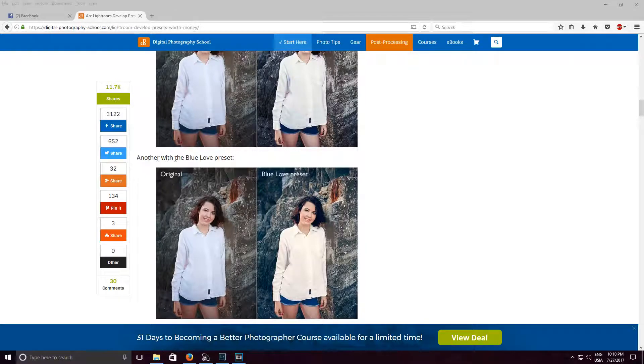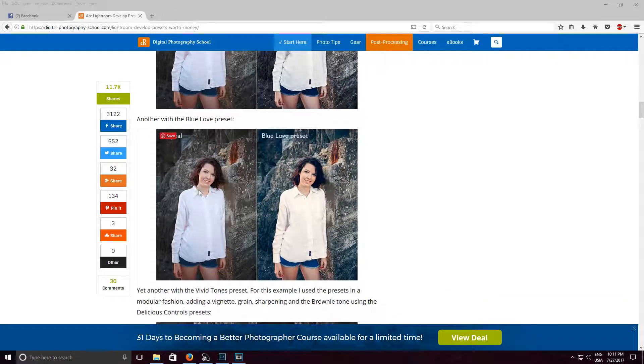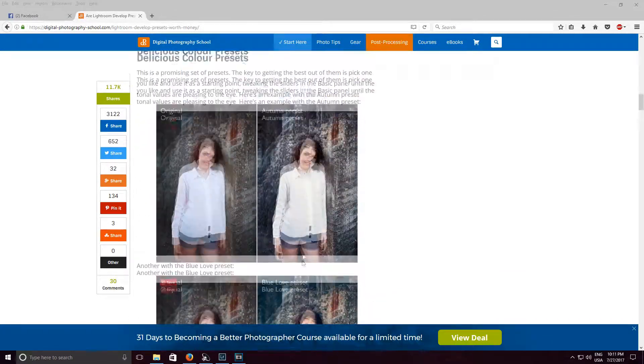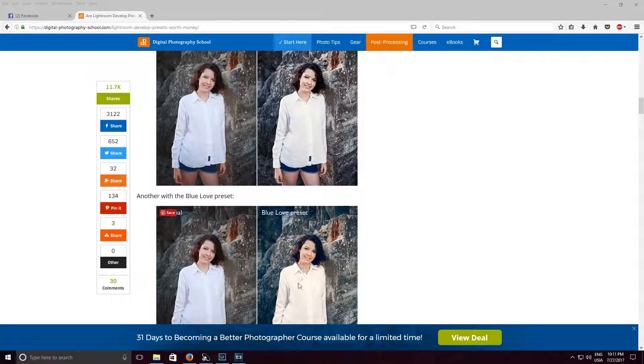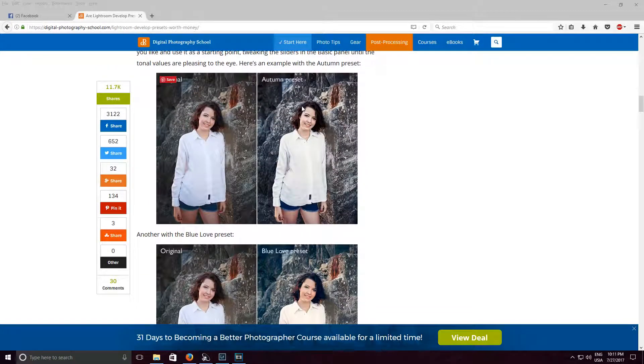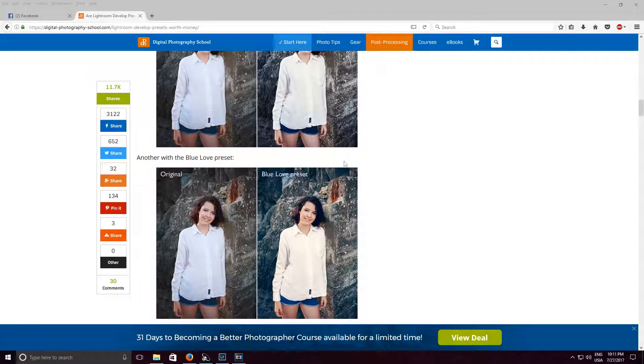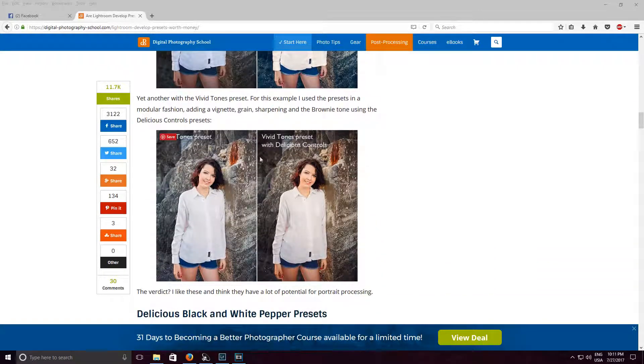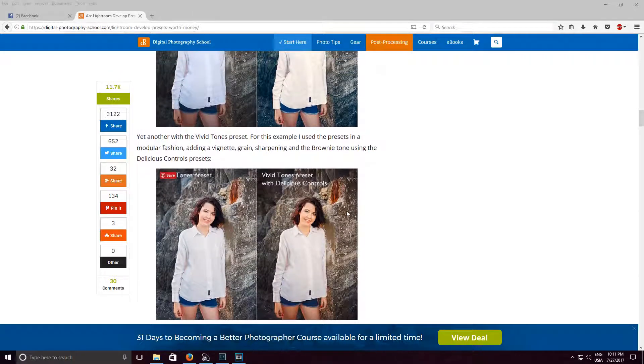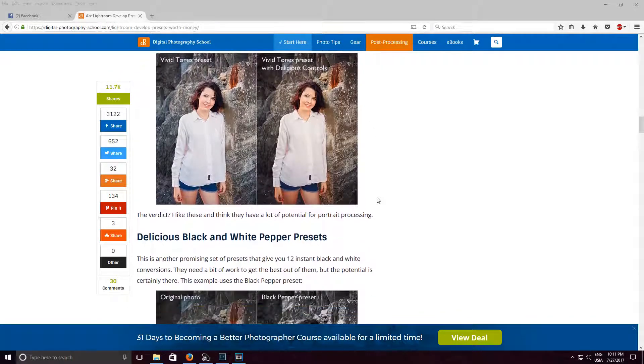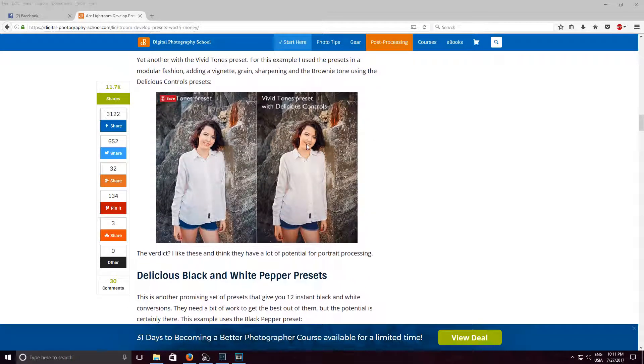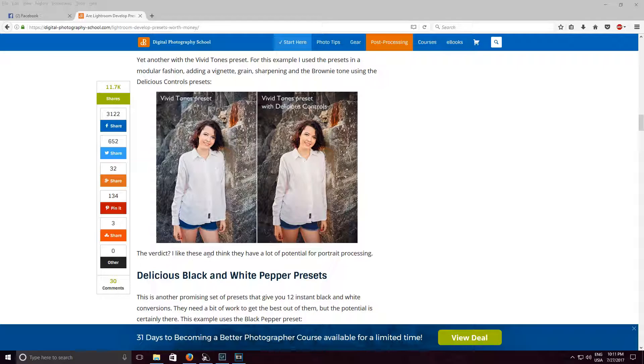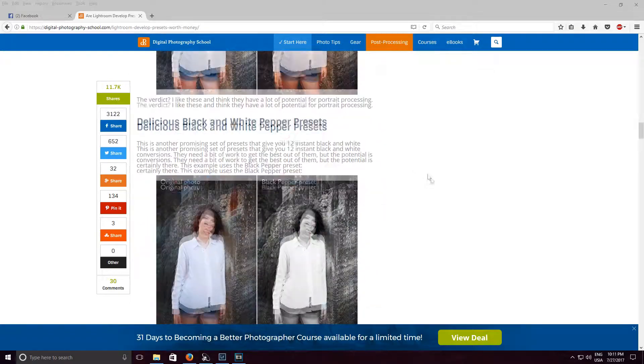Alright, another with the blue love preset. I don't see anything different except for like the rocks aren't as sharp. Now here, vivid tone preset with delicious controls. Well now her skin's blown out. The verdict: I like these and think they have a lot of potential for portrait processing. Good for you, I don't. Look at her skin tone.